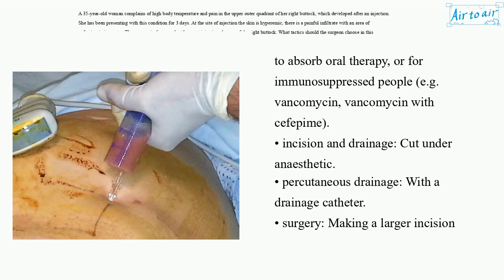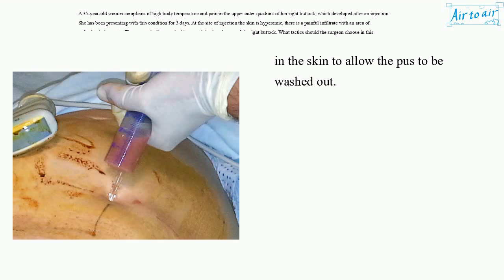Incision and drainage: cut under anesthetic. Percutaneous drainage with a drainage catheter. Surgery: making a larger incision in the skin to allow the pus to be washed out.